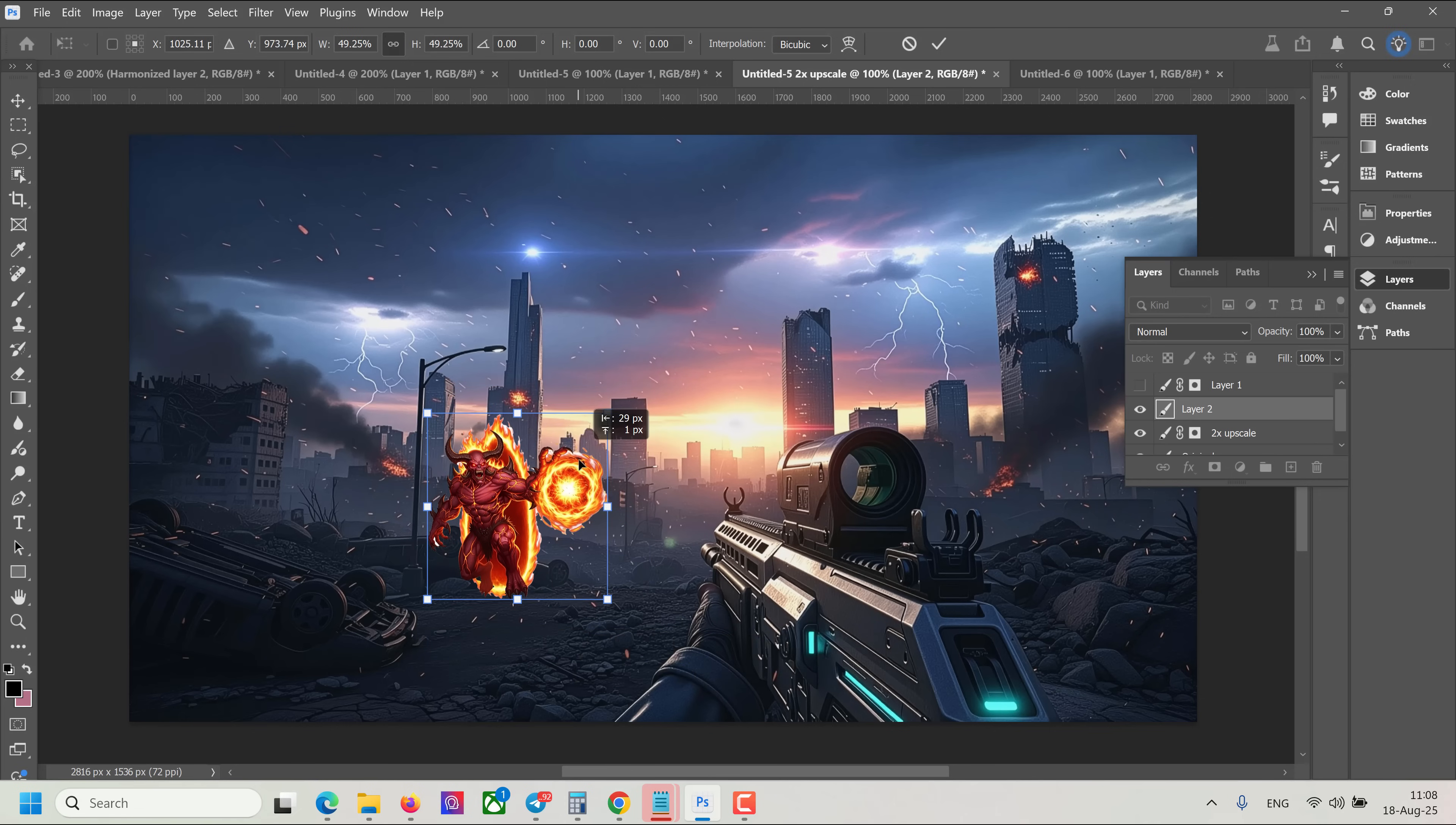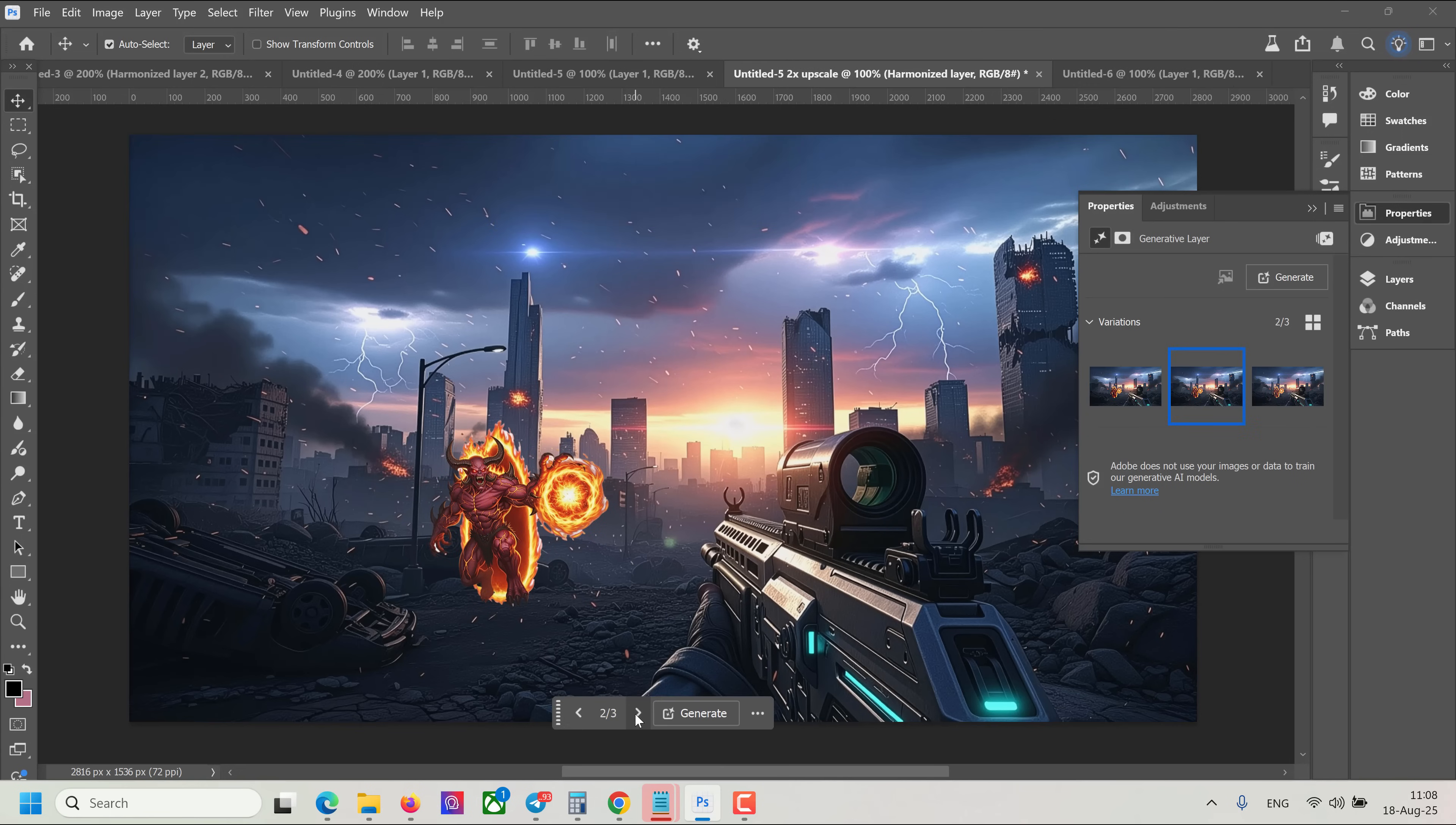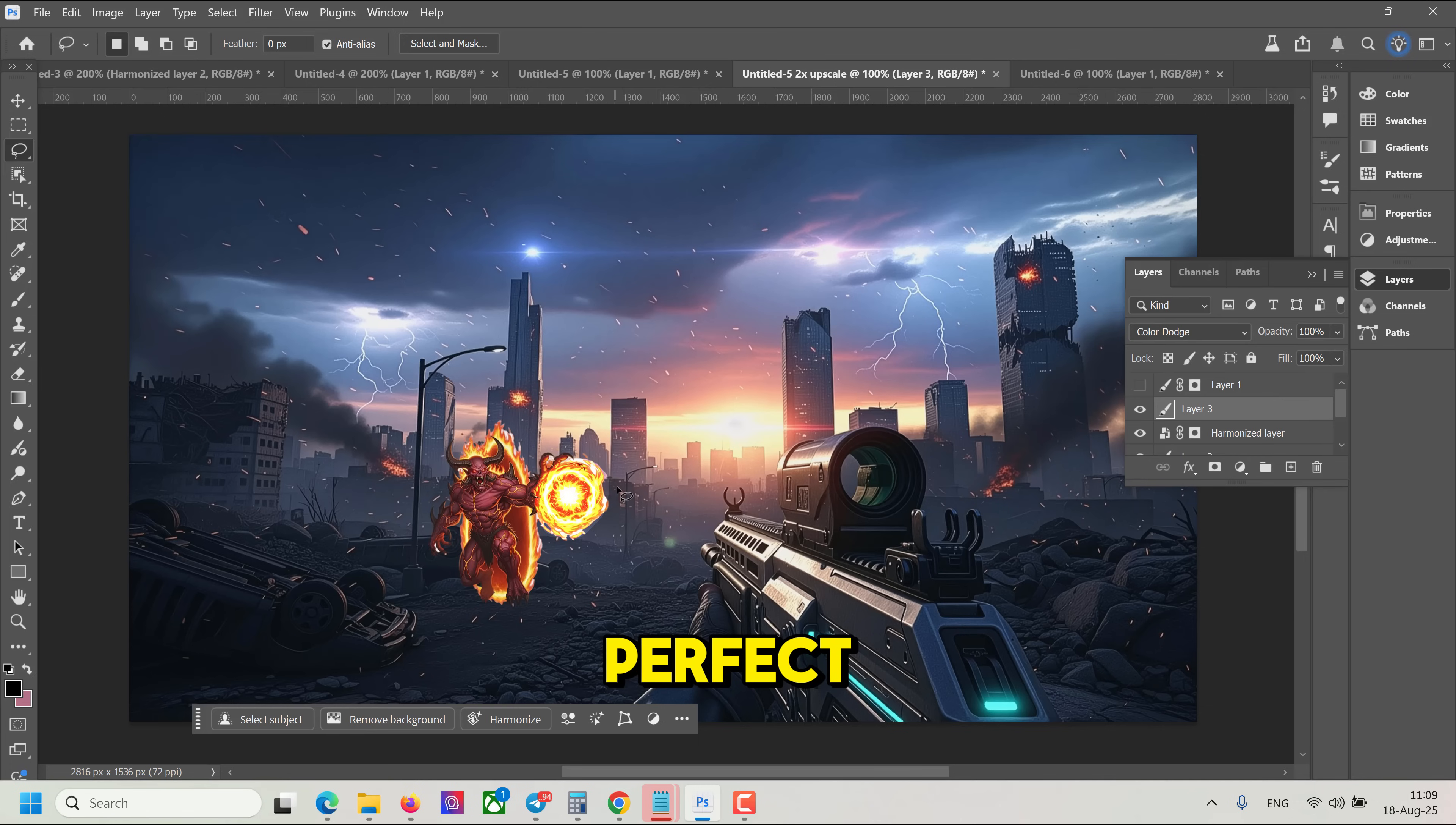And let's do like this. And let's click Harmonize. Alright, this one. Yeah. What do you think, guys? Let me know in the comments below. And let's make Fireball a little bit brighter. Yeah. Something like this. Perfect.